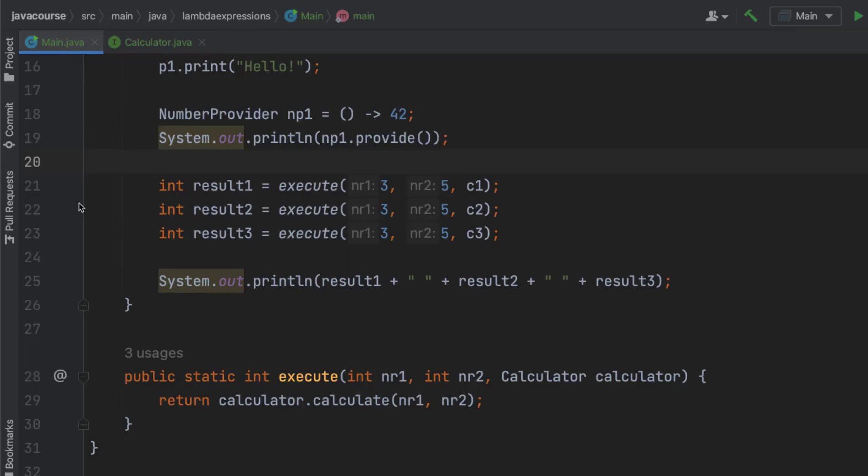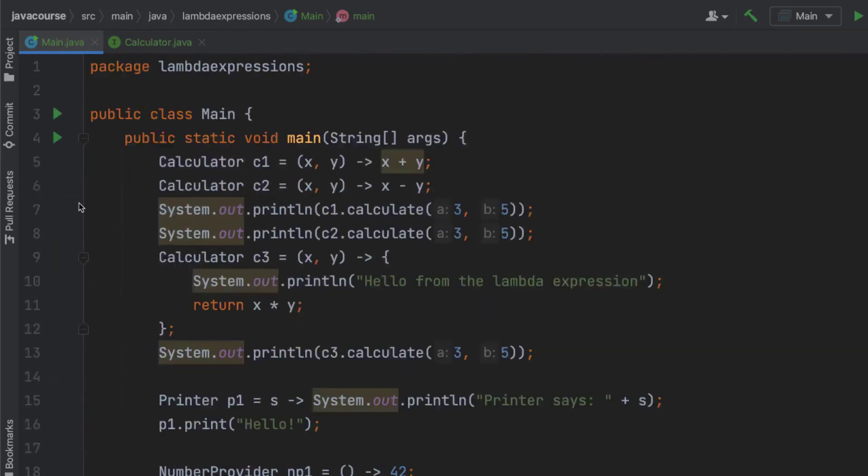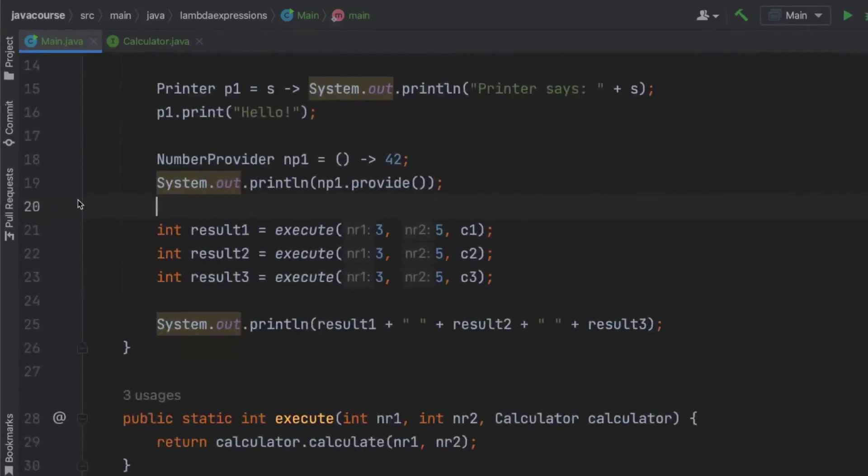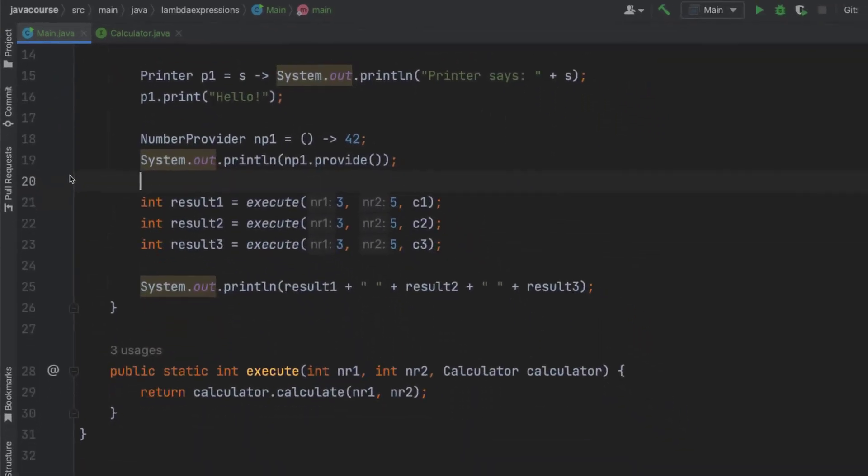So we use these three created lambda expressions on line 5, 6, and 9 to 11 to go ahead and call the method execute. And execute is taking three input parameters, a number, another number, and some sort of instance of the calculator interface. Instead of going ahead and creating a class that's going to be implementing calculator and passing an instance of that in, which would have also been valid, we use a lambda expression.